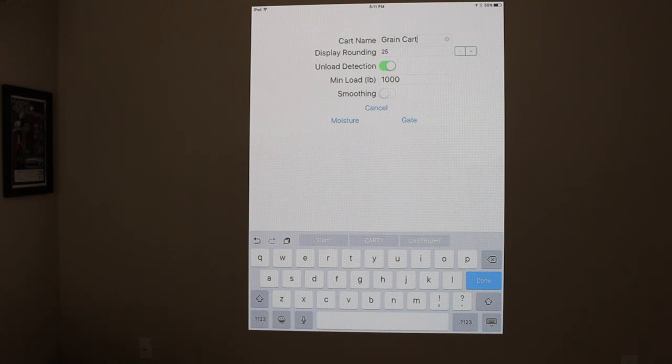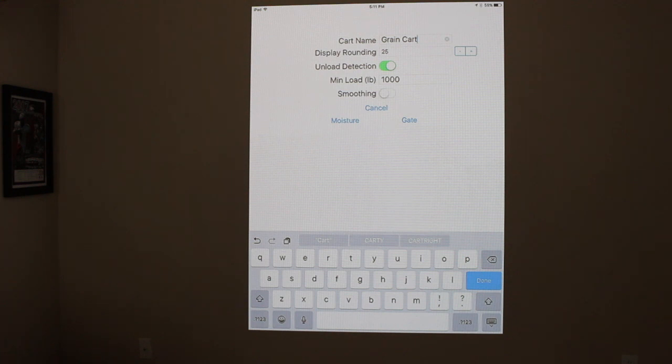The minimum unload detection, that should be at 1,000. That will be key there. And then have the smoothing turned on.